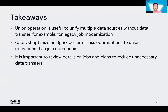Here are the takeaways. First, union operation is useful to unify multiple data sources without data transfer, so we can use union operation for legacy process modernization. Second, the Catalyst optimizer in Spark performs less optimization for union operations than for join operations. Last, it is important to review job details and the query plan, then modify the program to reduce unexpected data transfer. Thank you for your attention.